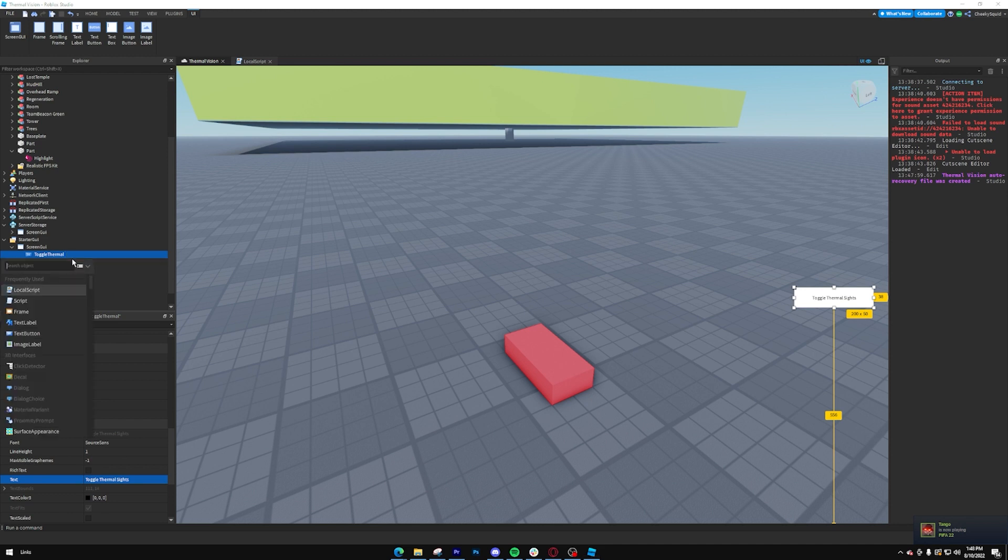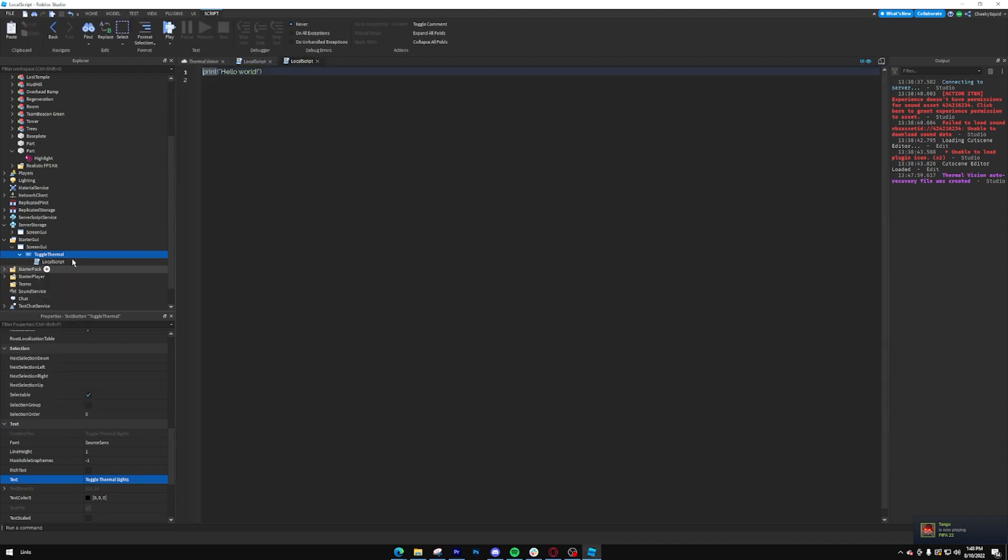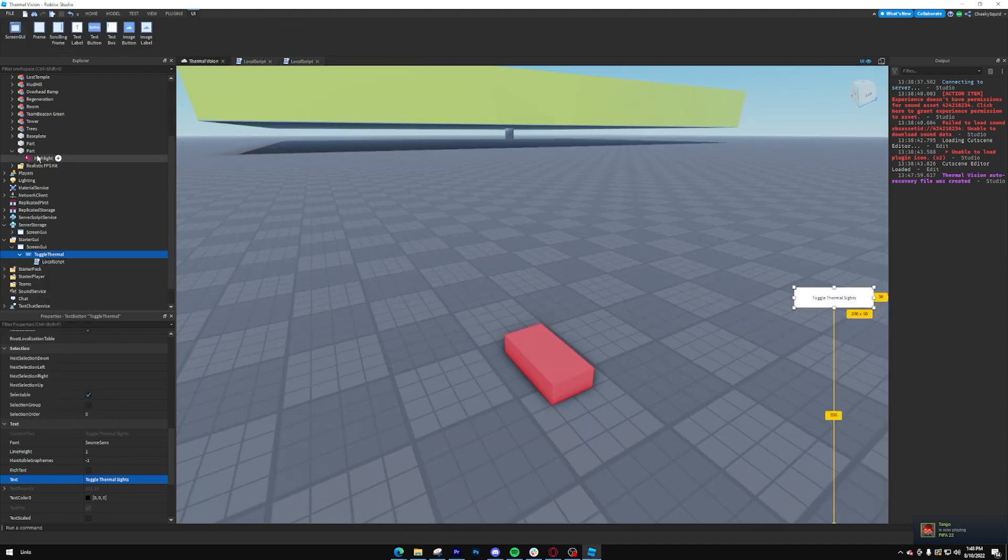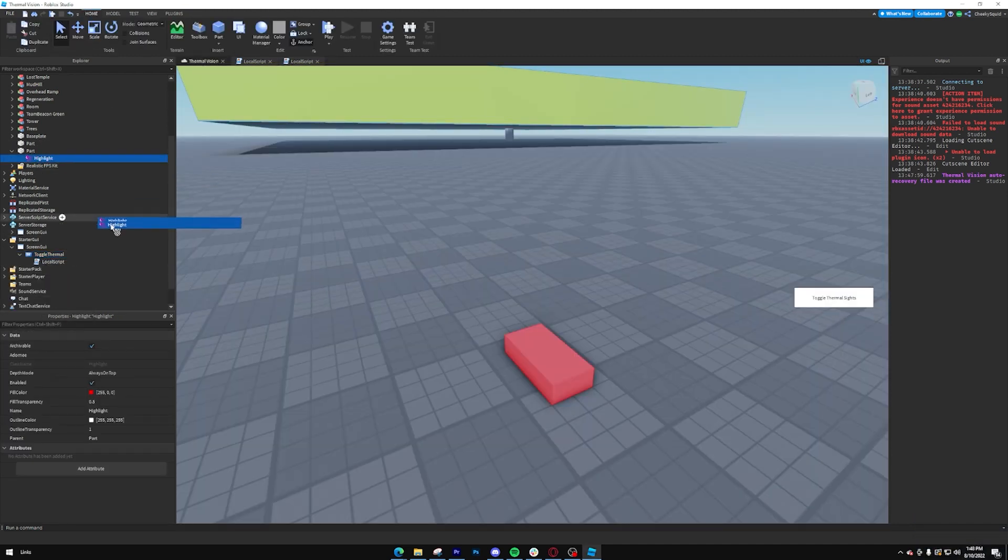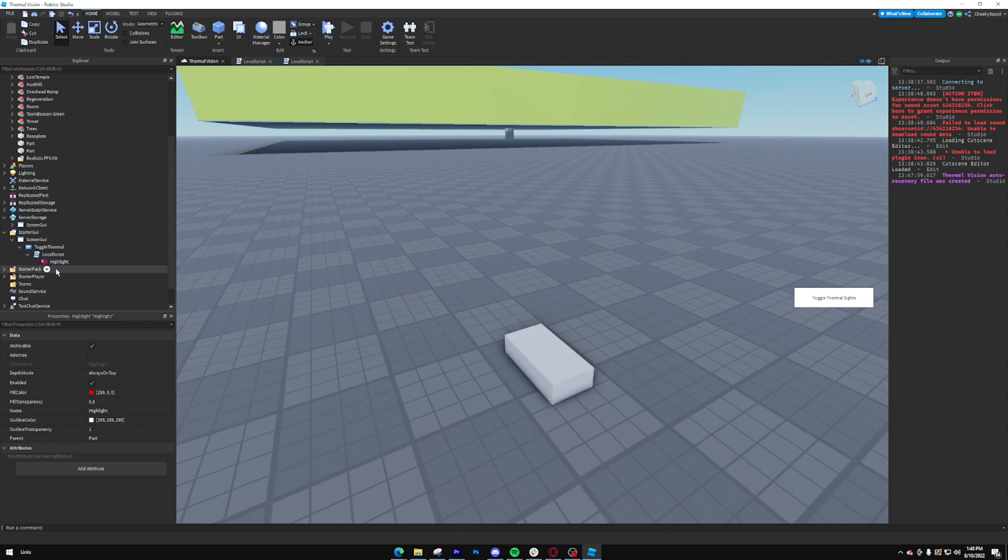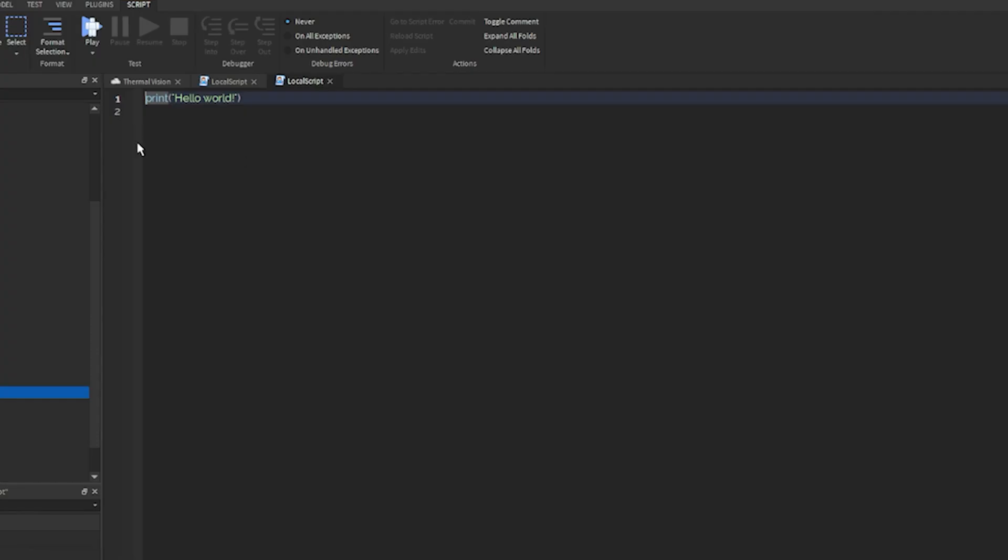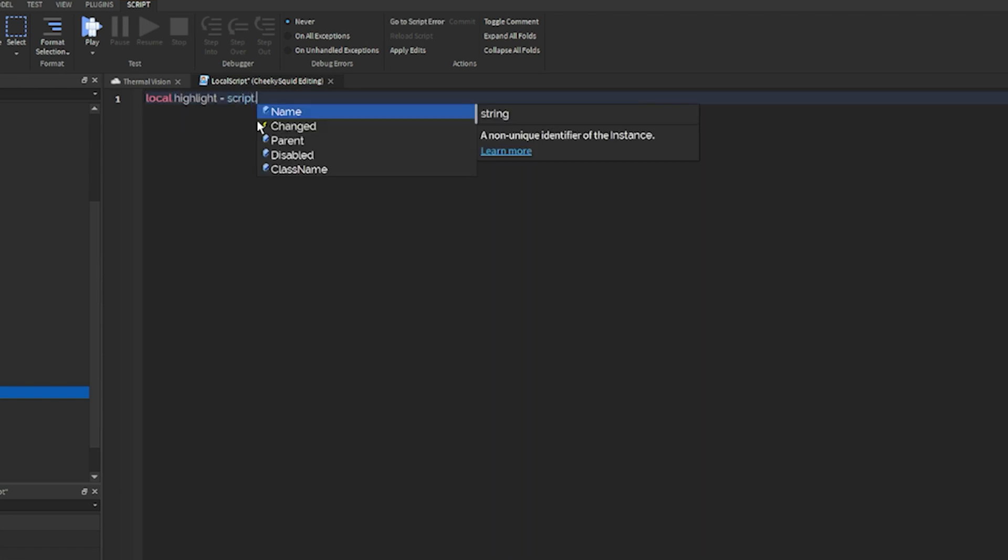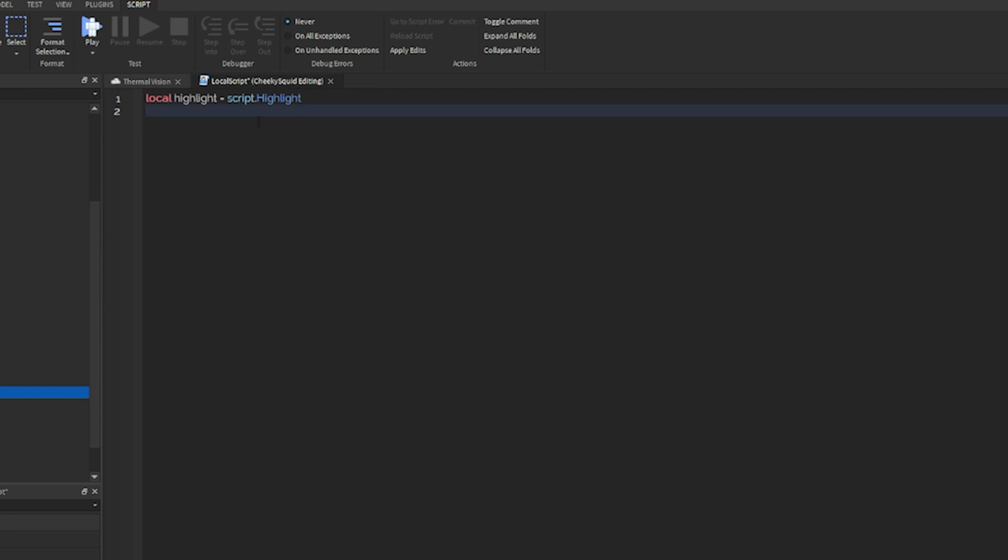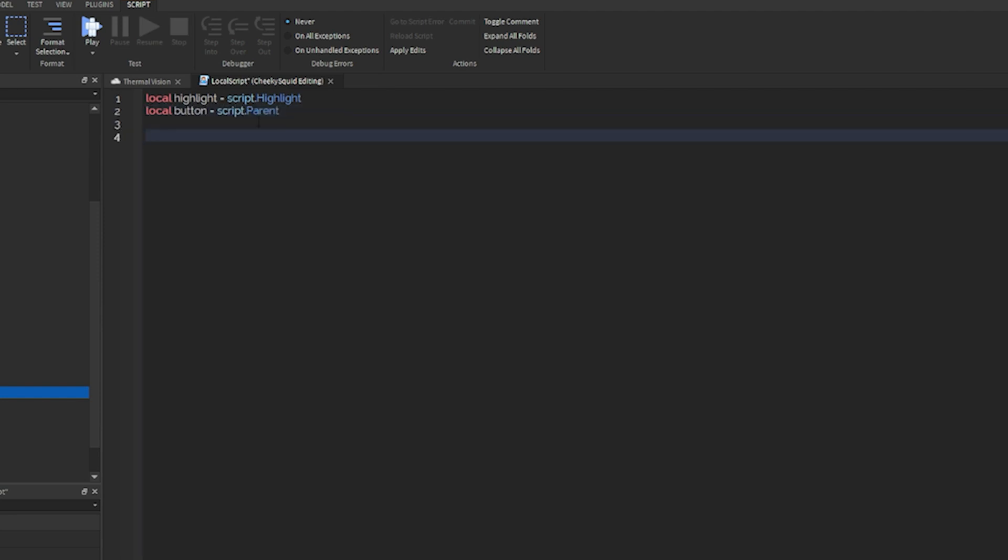And we're going to create one local script. Then I'm going to put this highlight inside of the local script so that we can easily access it and clone it. Let's save our highlight as a variable. We'll do local highlight equals script dot highlight. And then let's say local button equals script dot parent. So now the final thing we need for the highlight is whether or not thermal sights are enabled. So we'll automatically start with it being false.